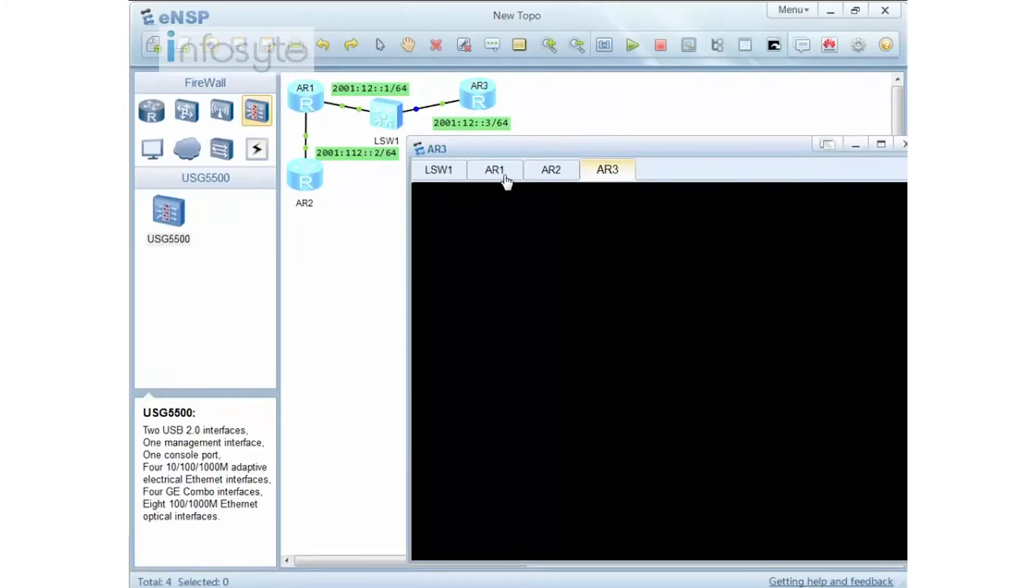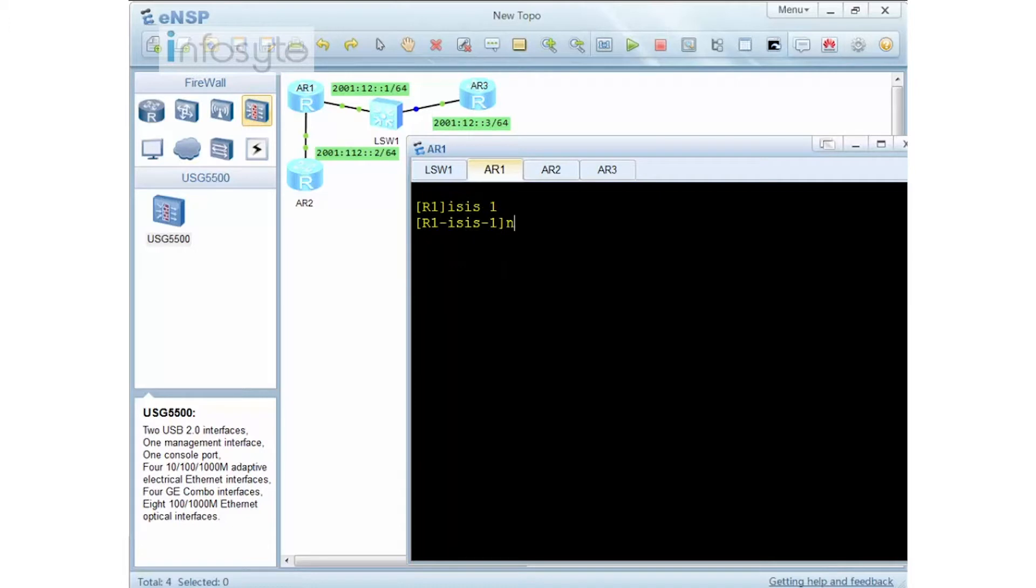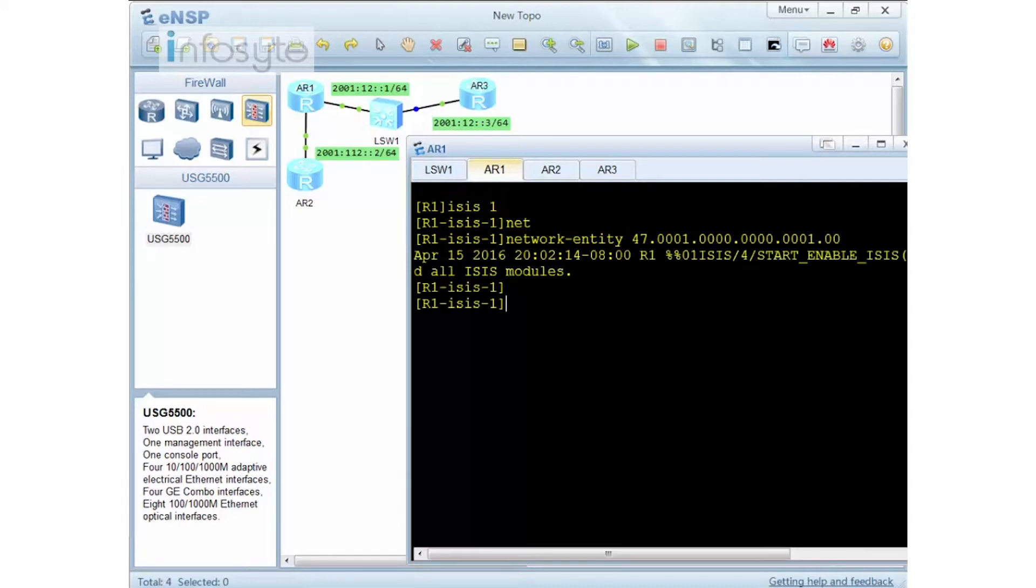So I have deleted the OSPF. I'm going to start with ISIS. Very simple. So firstly we just configure ISIS here. Then we have to configure the network entity. Let's say I'm going to give a system ID and a node.